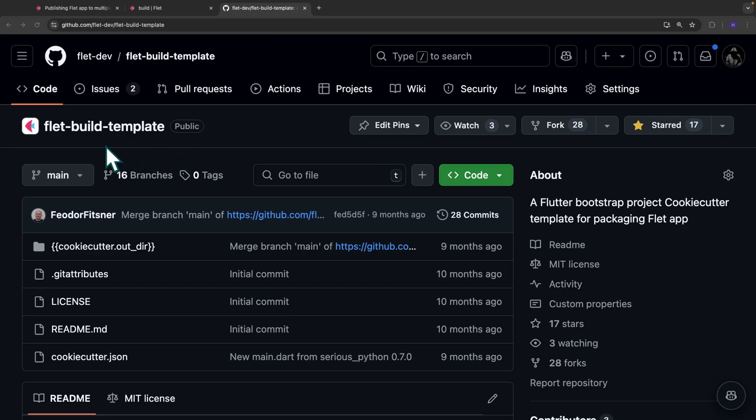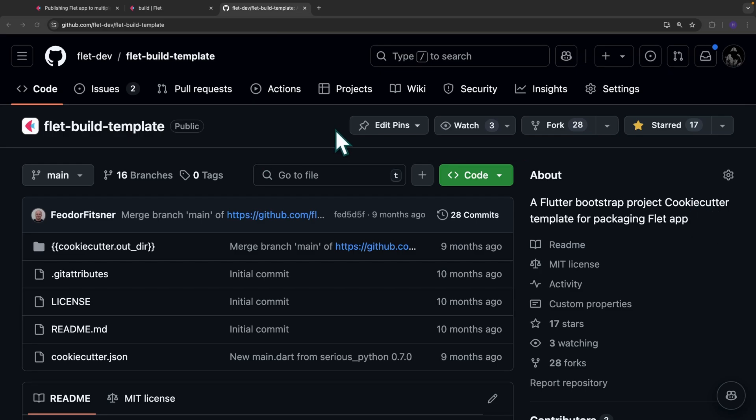As you might know, Flet makes use of a build template in order to package your applications, and this build template is simply a flutter bootstrap project made with cookie cutter. For one reason or the other, you might want to make modifications to this template. In that case, you need to let Flet know when packaging your application that it should use your custom build template instead of the default one.